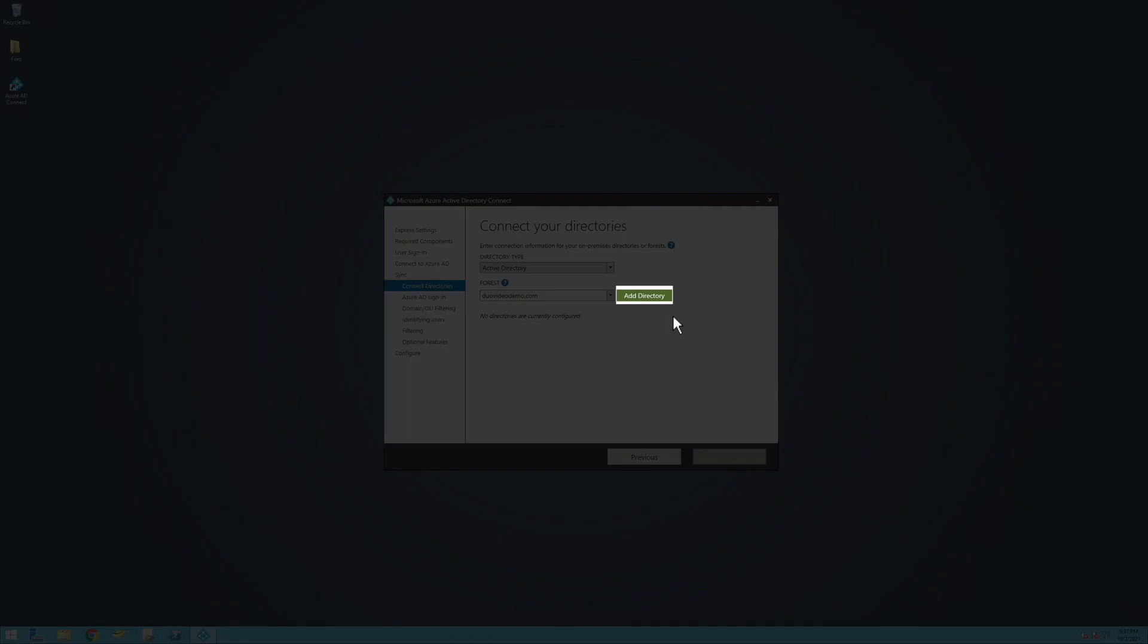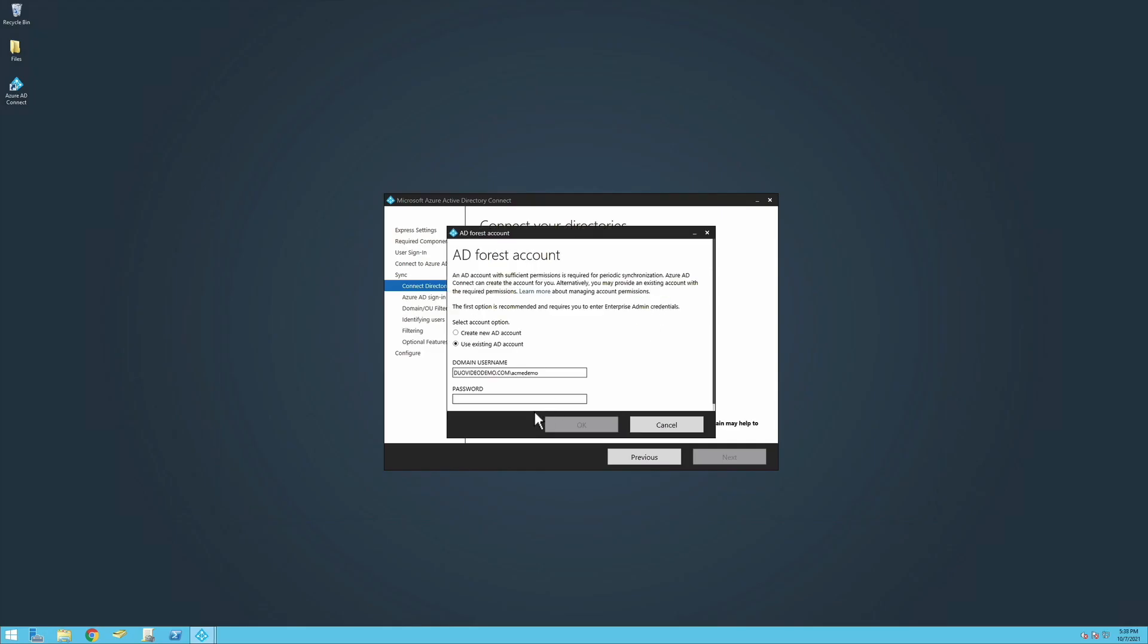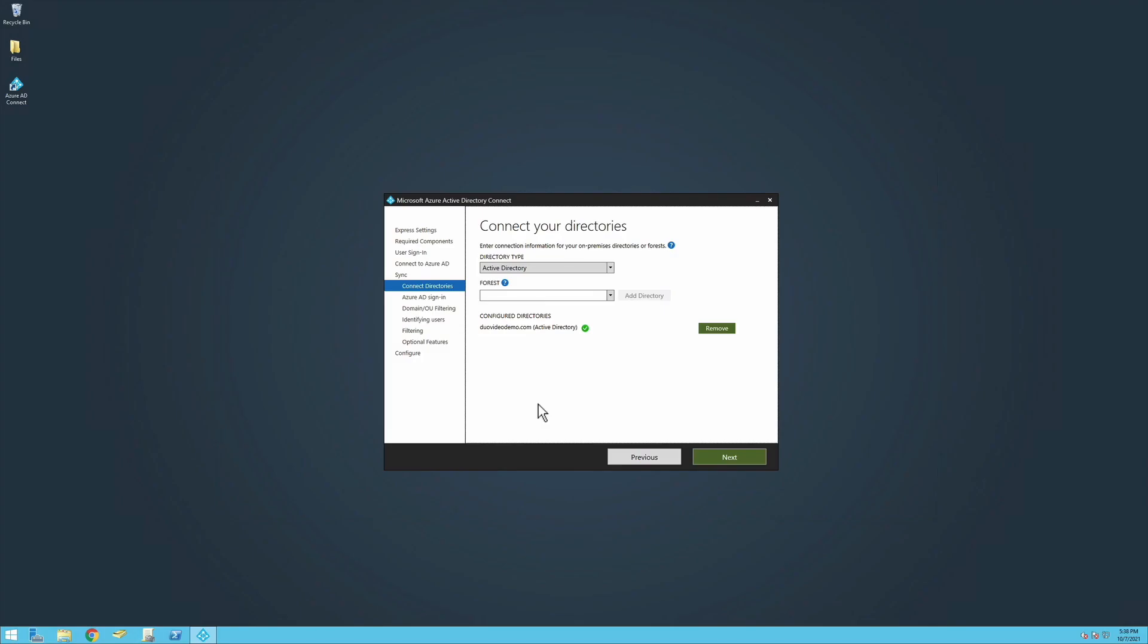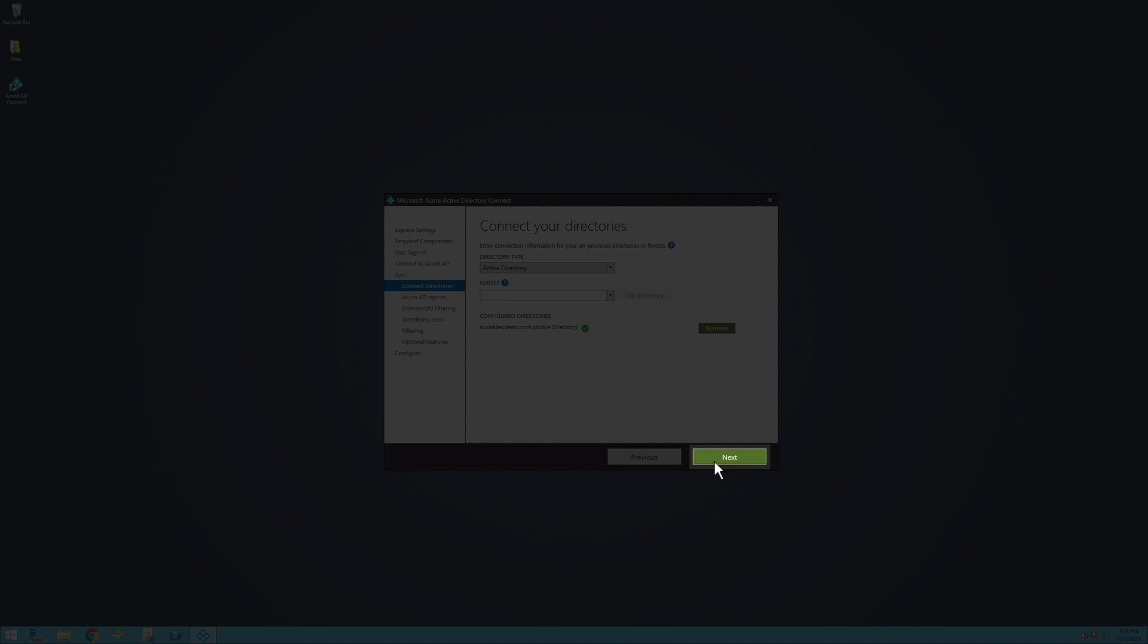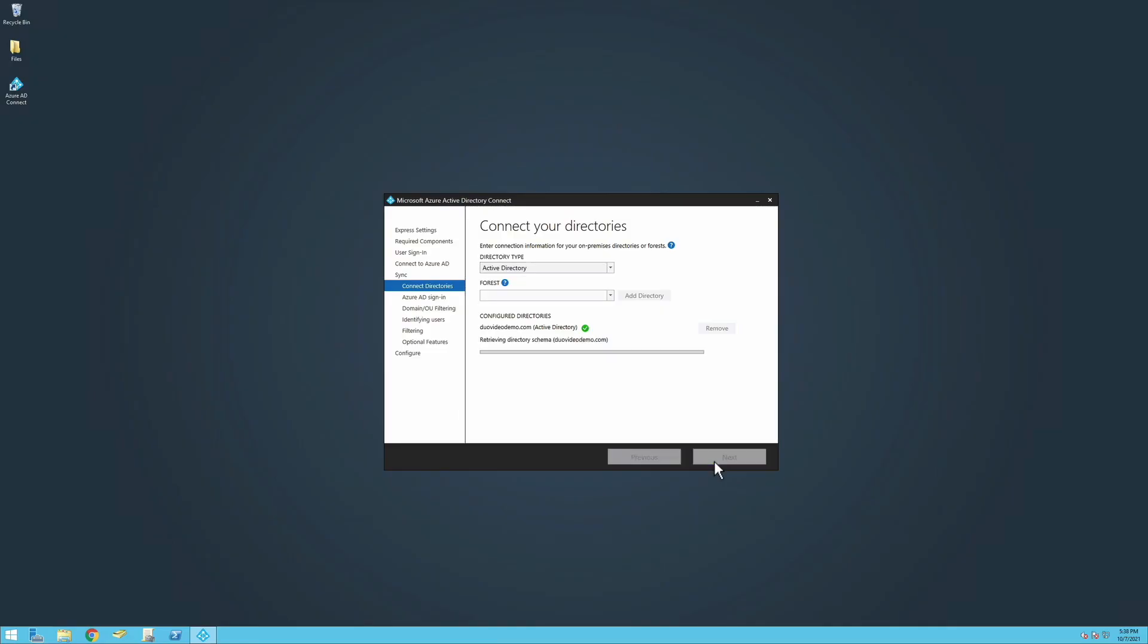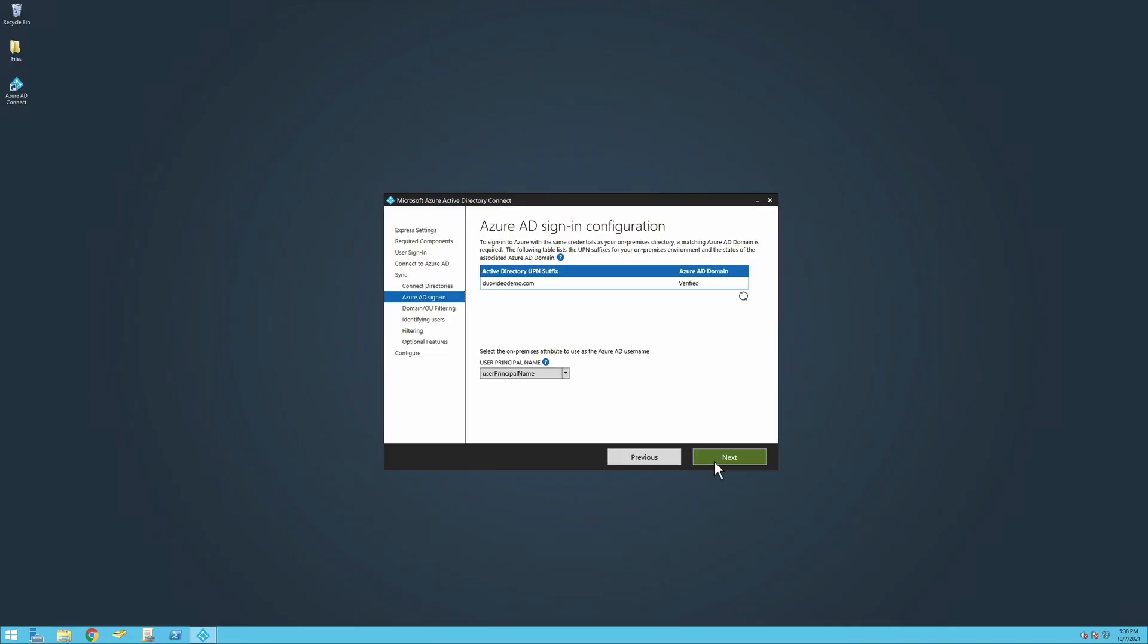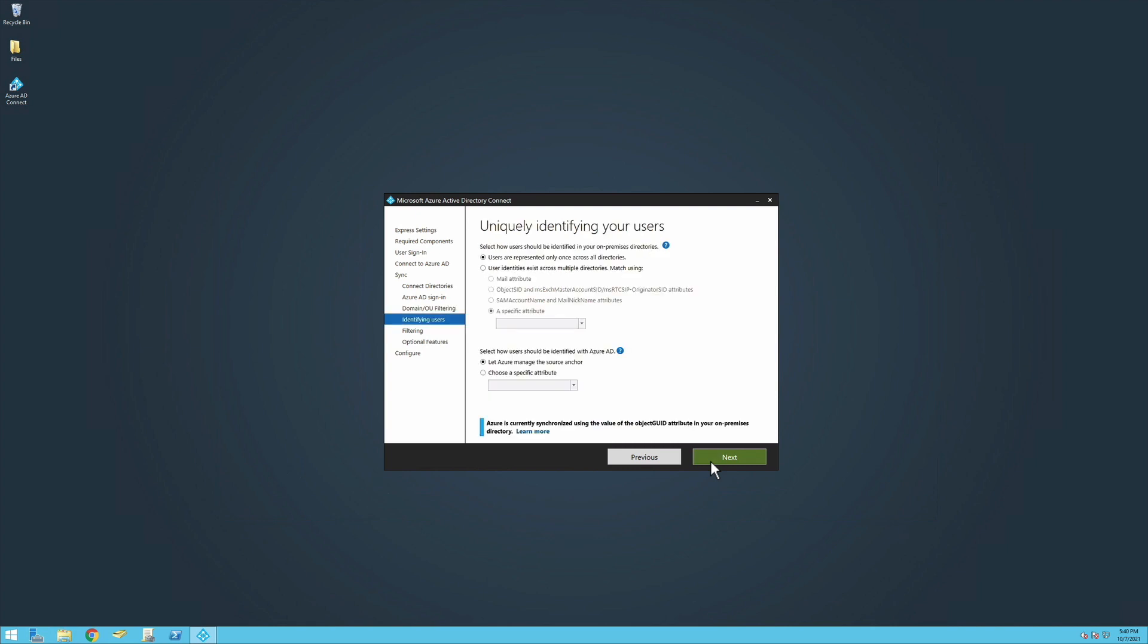Click Verify to connect to Azure AD. Next, click Add Directory to connect your on-premises directory or forest. Enter the password for your AD Forest account and click Next to connect your newly configured directory. Continue through the prompts to the page of Identifying Users.